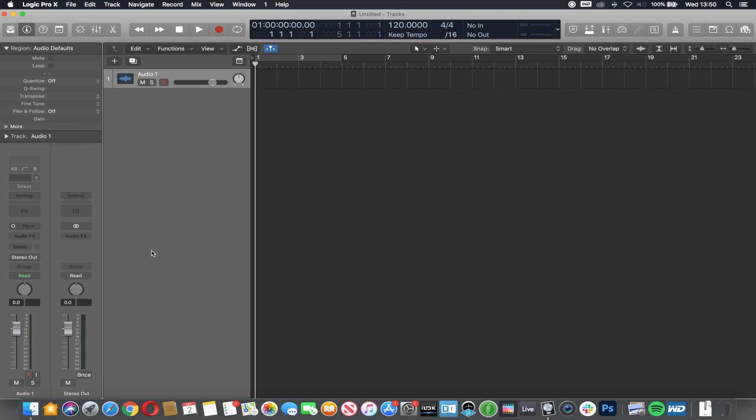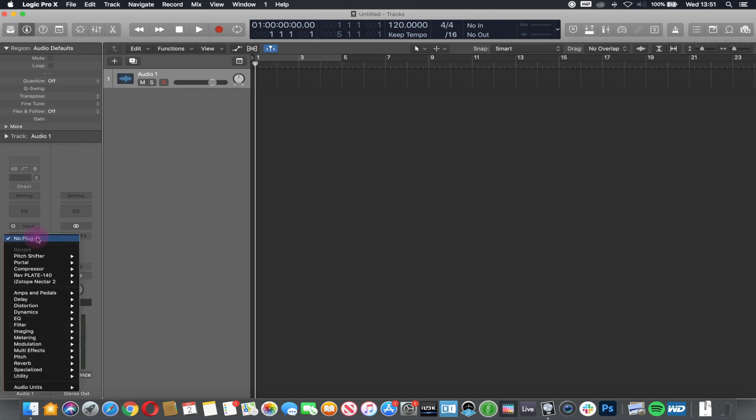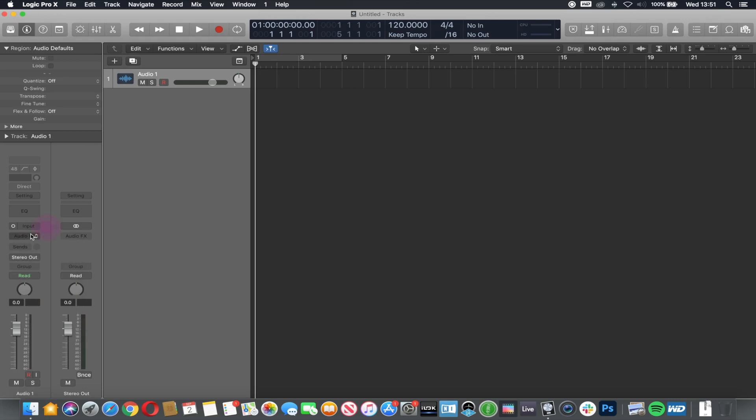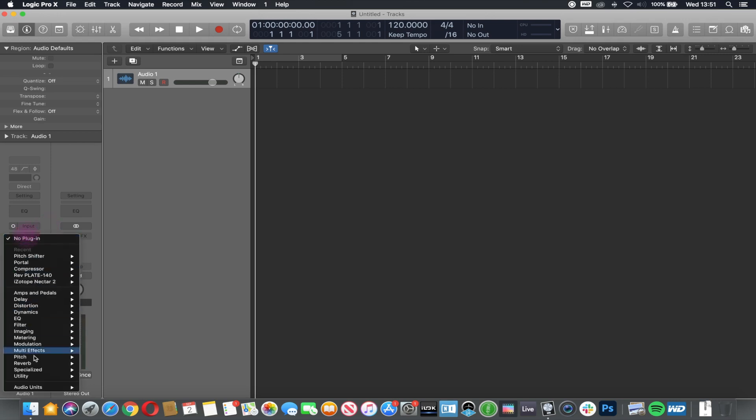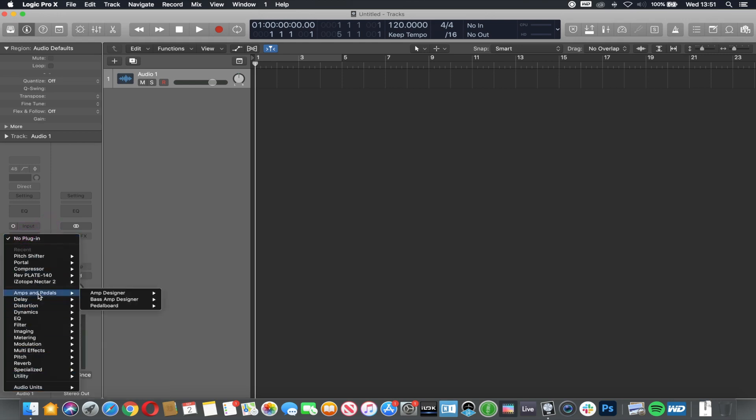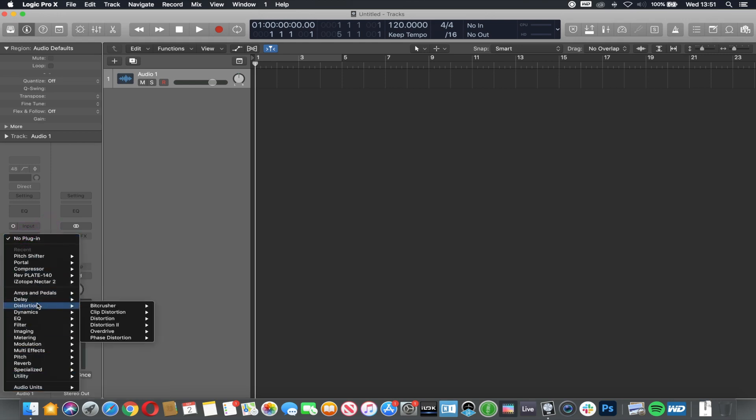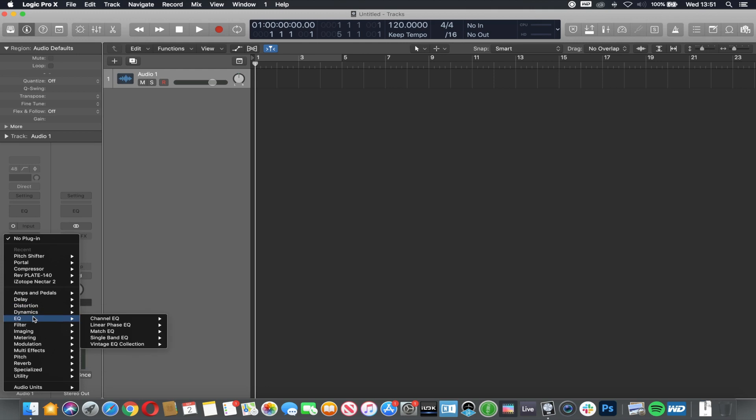If it was EQ, it might remove low frequencies. If it was compression, it would make it chunkier and fatter. So essentially, all we need to do is choose the Audio Effects tab, which gives us a drop-down list, and then we get to pick the different plugins.